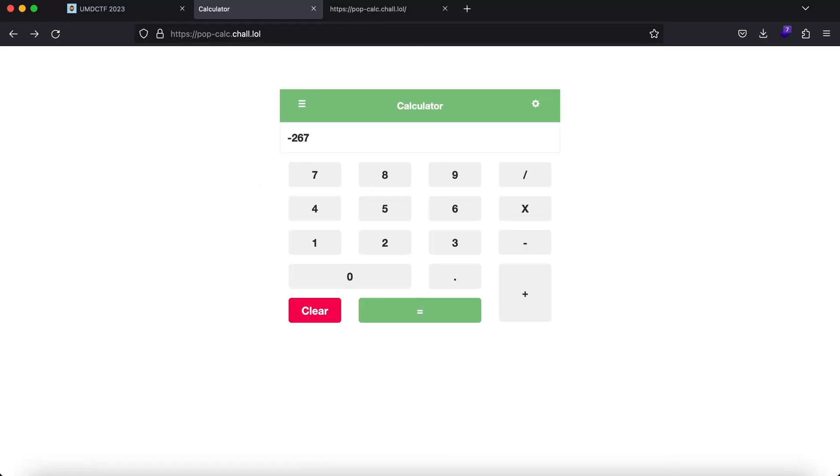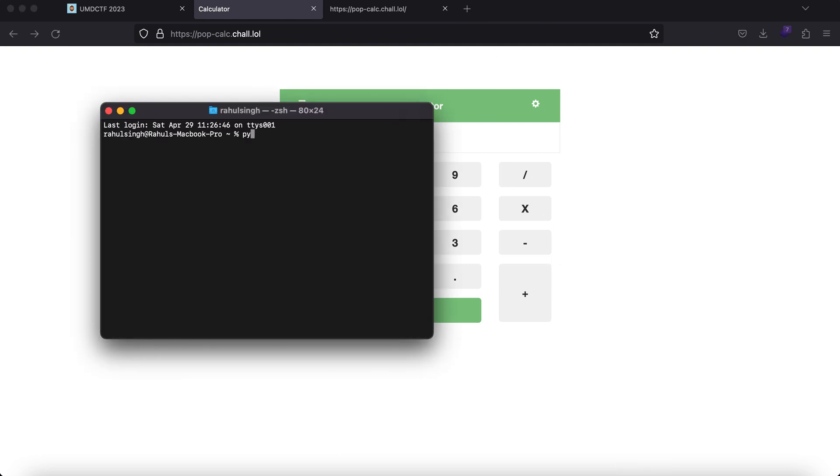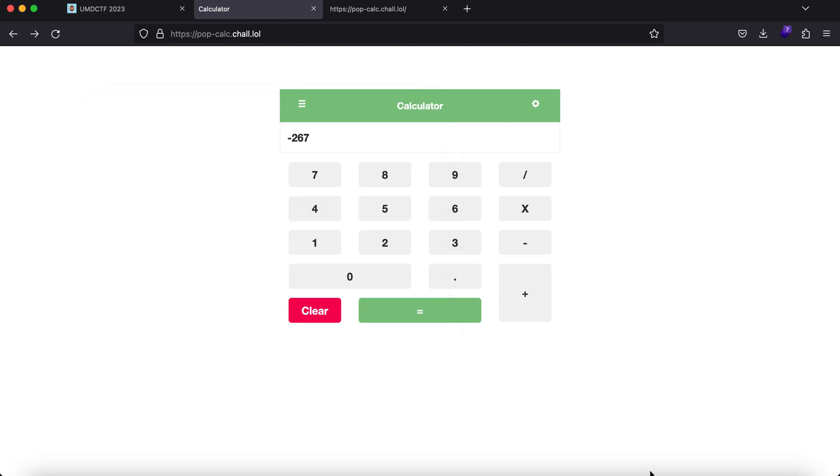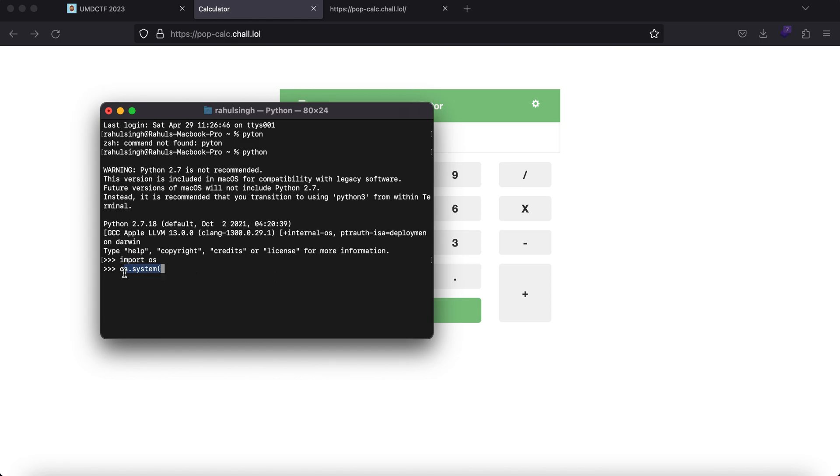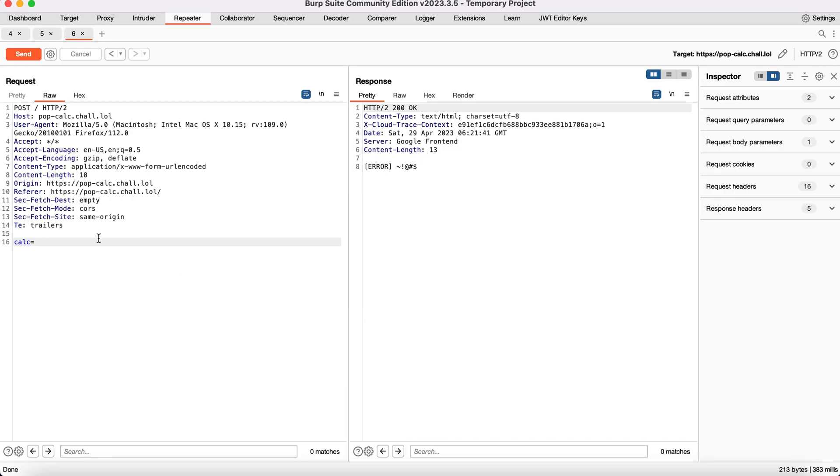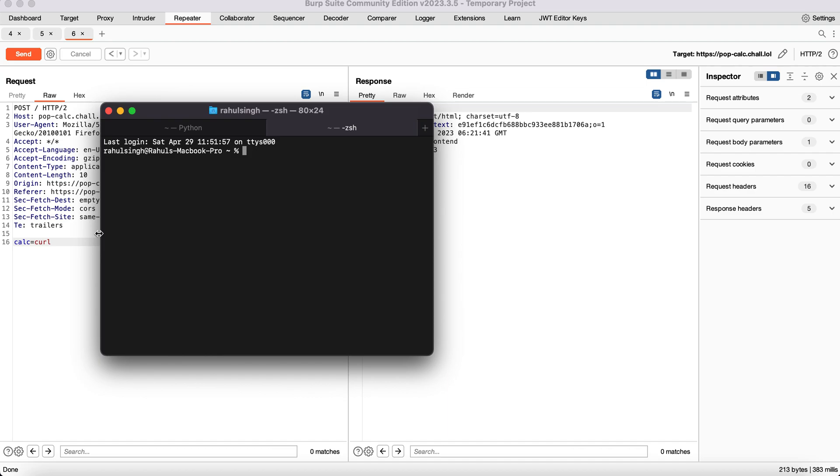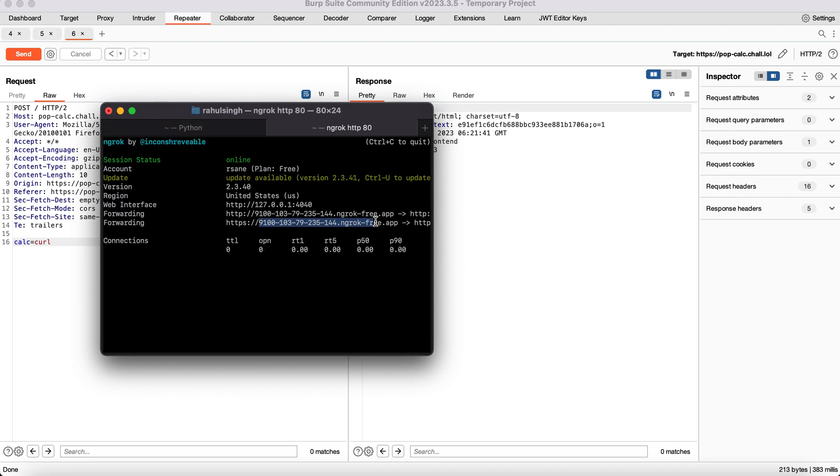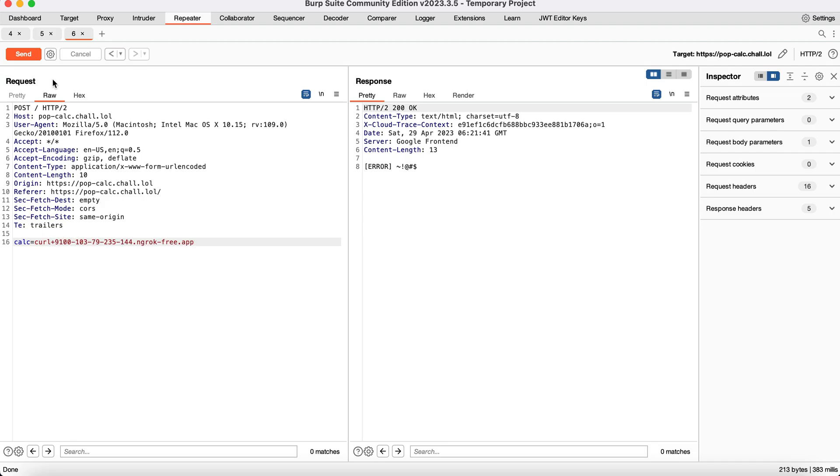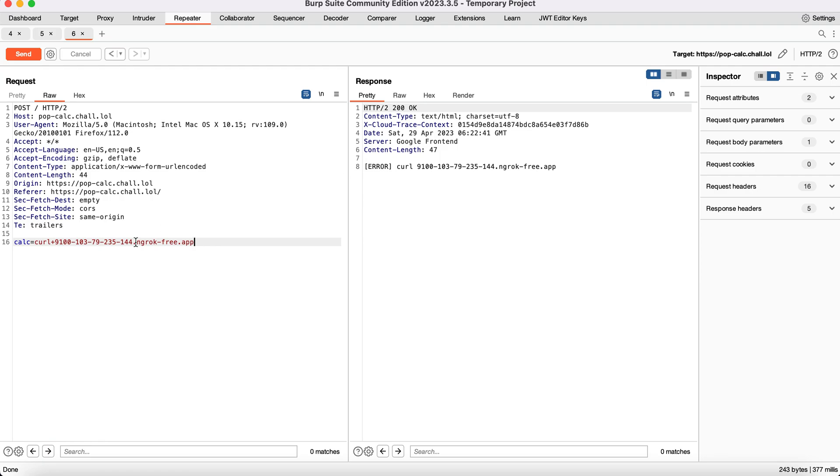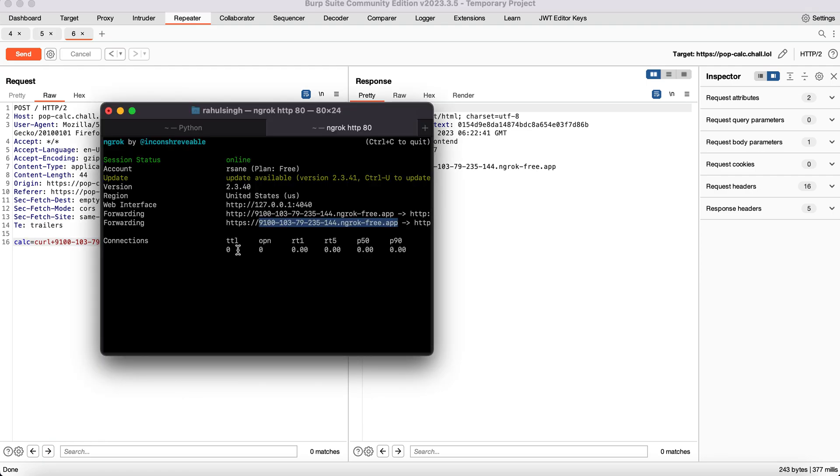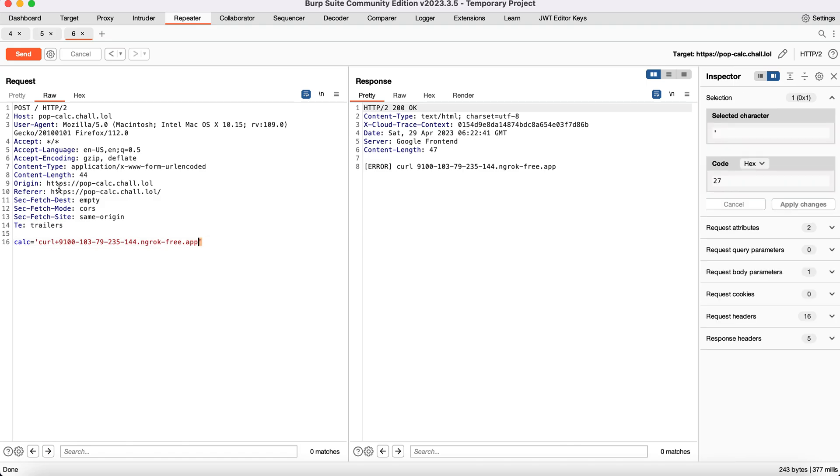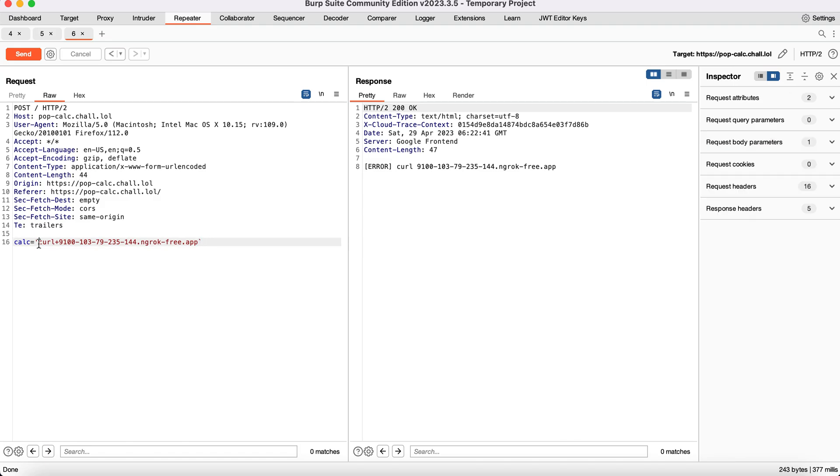There are two things we can imagine. First, this application might be hosted on a Python server. For example, if you write import OS, OS.system, and anything you pass to the server goes directly there, you can exploit this because there's no sanitization. To test that, you can type curl and spawn up your own ngrok HTTP 80. If you get a hit, you could expect command injection is possible, but there is not. I can append backticks to try to evade any filters.